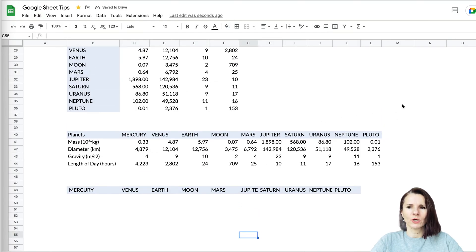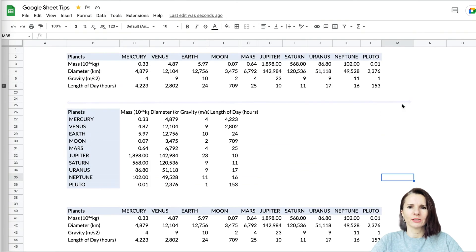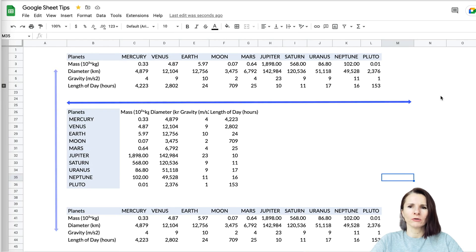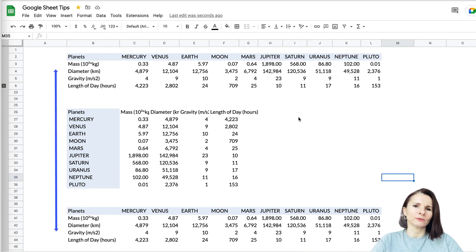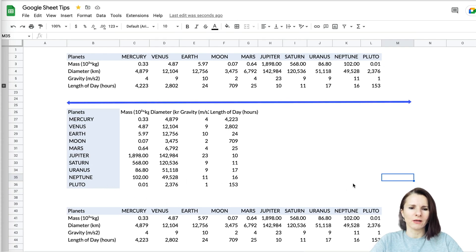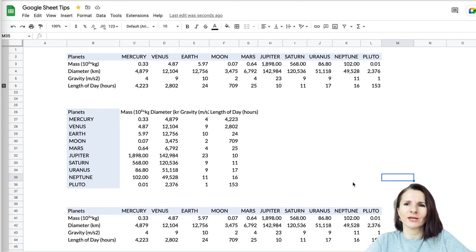So this is a quick way of changing your data that may be going horizontally long to vertical and the other way around when it goes vertically long and you want to change it to horizontal. So thanks so much for watching.